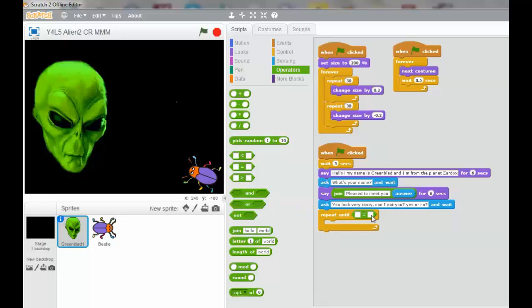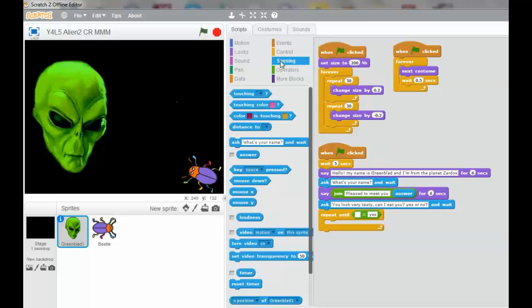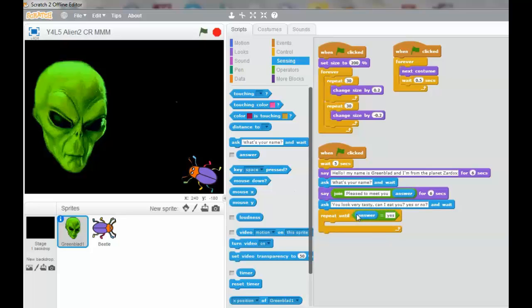And the answer is going to be yes. We need to select the answer. So we're going to the sensing. We select answer. We can only have an answer. And if this condition is true, it will repeat and repeat and repeat until the answer equals yes.